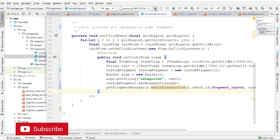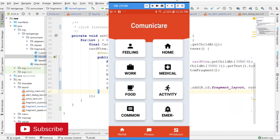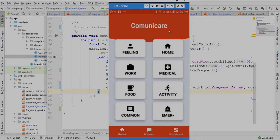Let's go ahead and run the app. As you can see, we have the home screen with the card views and the grid layout. In the next video we are going to complete the custom fragment, so when the user clicks on a card view section we have a list of phrases using a list view. That's it guys — as always, thanks for watching, remember to subscribe to support the channel, and I'll see you in the next video.